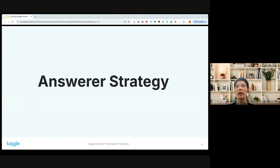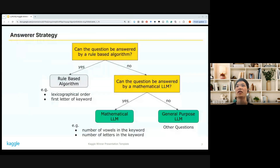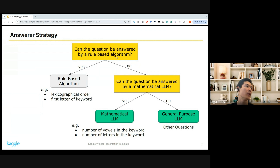Now let me move on to the solution. First, the answerer strategy. If the question could be answered by a rule-based algorithm, I chose a rule-based algorithm, of course.